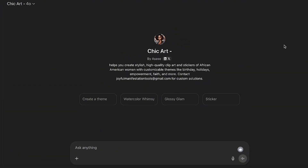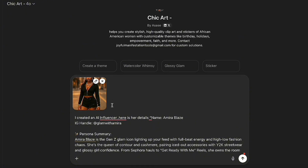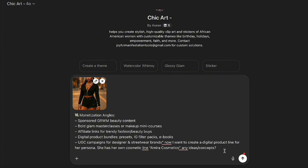Welcome to Chick Art GPT, your creative studio for bold clip art and stickers. We're going to use this particular GPT to create our digital product line for Amira, our AI influencer. I've already copied her details, so I'm going to paste them in from our other GPT. You can check out that video if you need to see how we created the AI influencer. I'm also going to pop in the image of her that we created, using her as a reference, and telling the GPT here are the details about her.